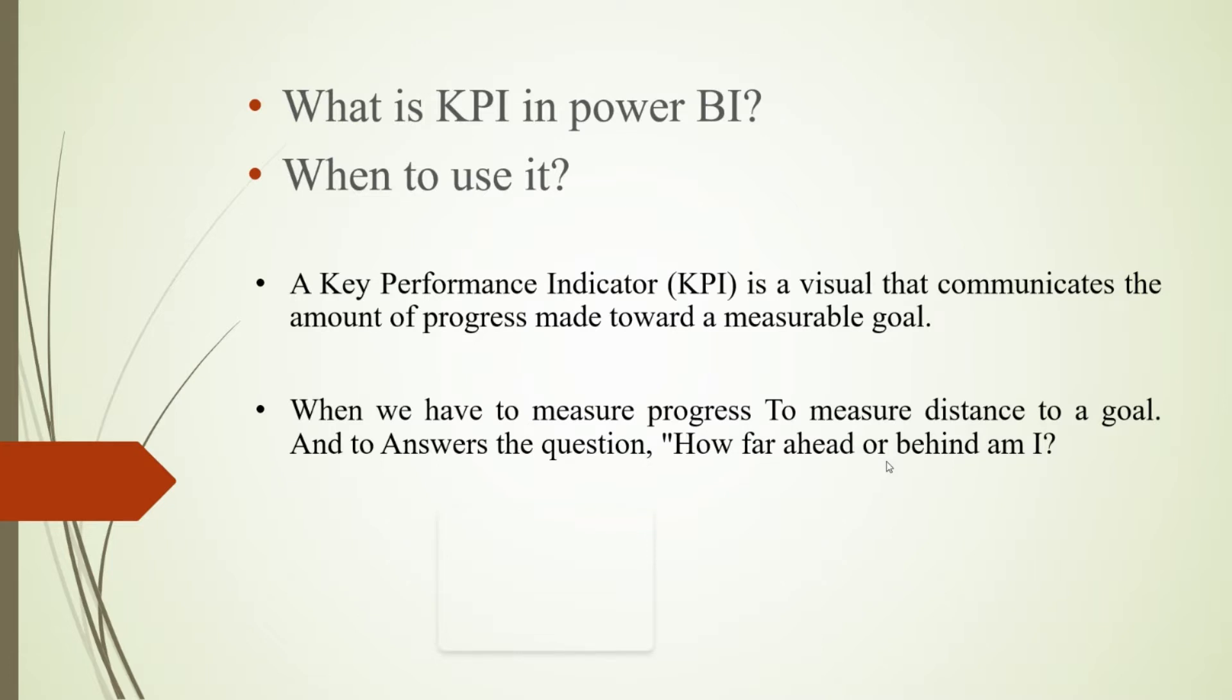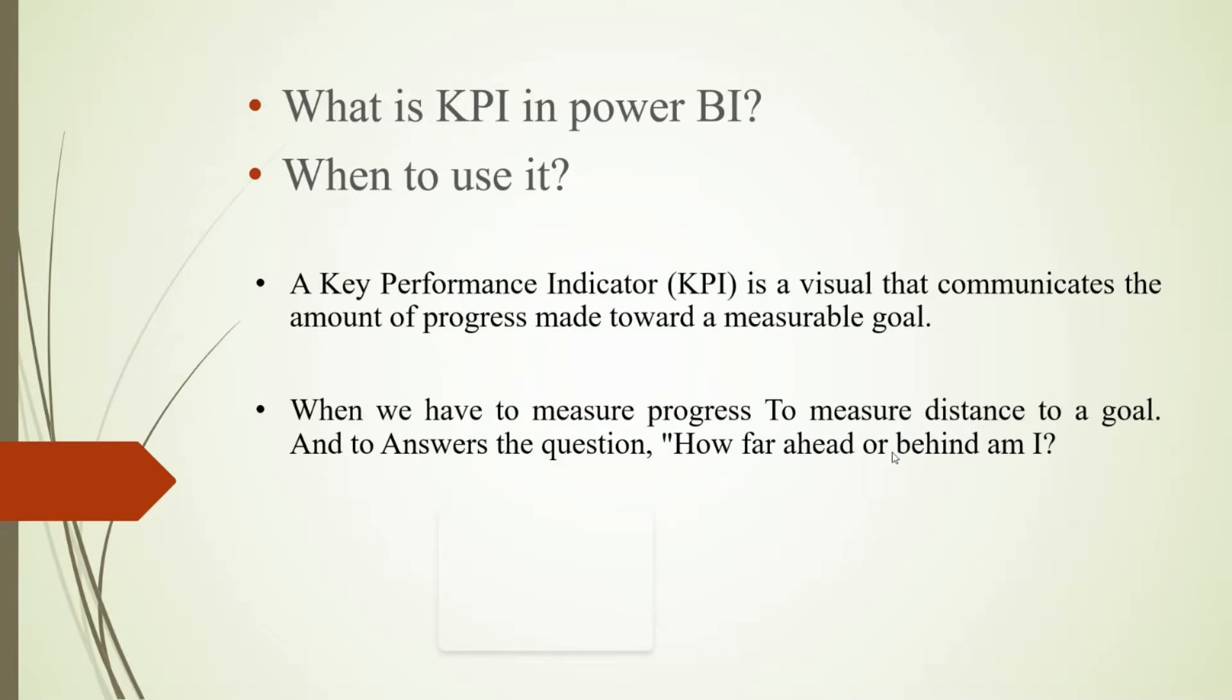A Key Performance Indicator is a visual that communicates the amount of progress made toward a measurable goal. For example, with organizational data, we have to analyze the goal of that particular organization - like they have the goal to achieve this profit in this year. We have the data of previous year and this year.